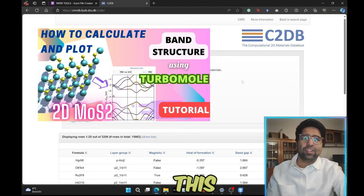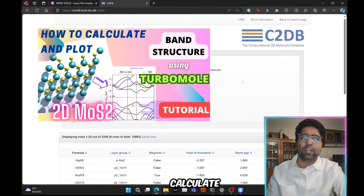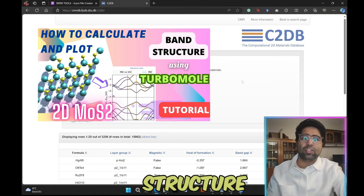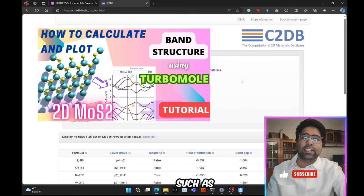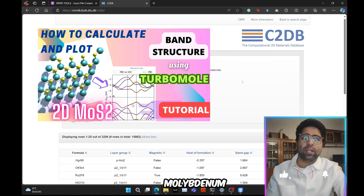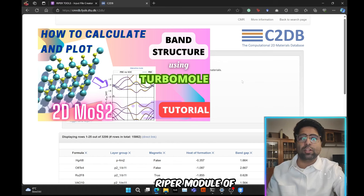Hey guys, how's it going? In this tutorial I'll be showing you how to calculate and plot the band structure of a 2D material such as monolayer molybdenum disulfide using the Ripper module of TurboMole.